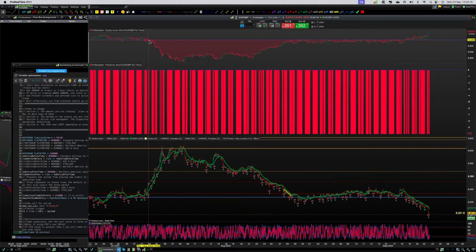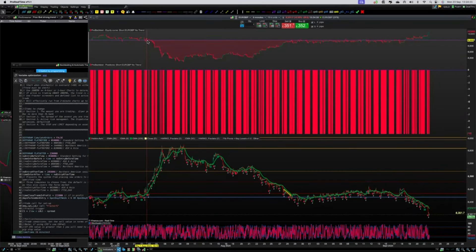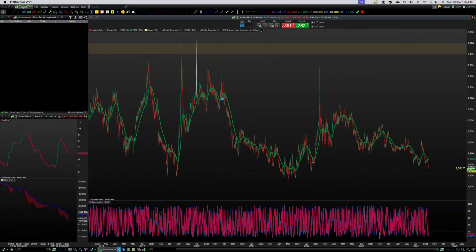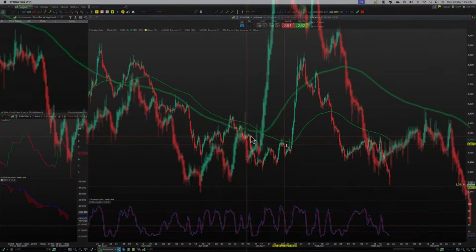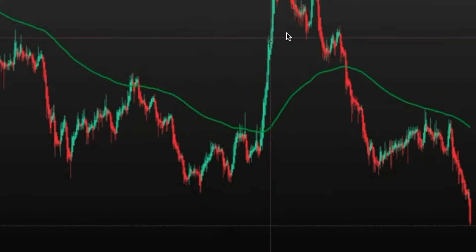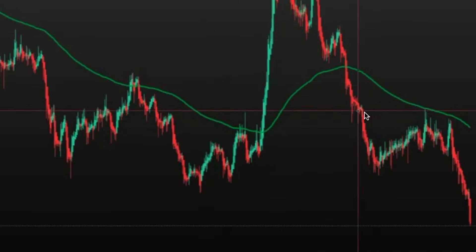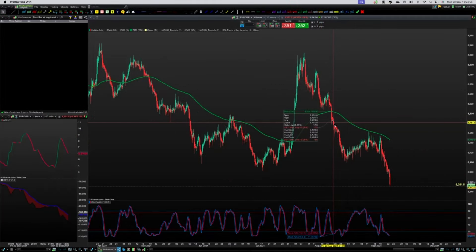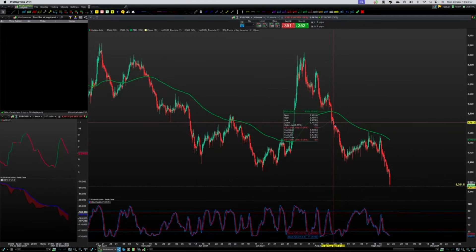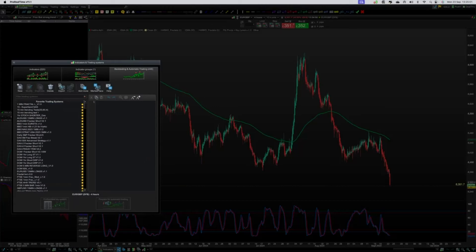This market started losing money around about the 1st of August — let's get rid of that bot and go back out to the four-hour helicopter view of the past three months. There we go: it started losing money around the 1st of August and kept losing money up to about the 23rd. So let's have a look now running the fractal bot again.